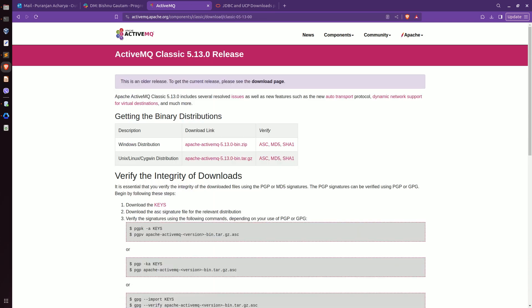Now go to the Unix/Linux distribution since my machine is Ubuntu. If you are using Windows, download the zip file. I am using a Linux machine, so I am going to download this file — Apache ActiveMQ 5.13.0 .bin.tar.gz.